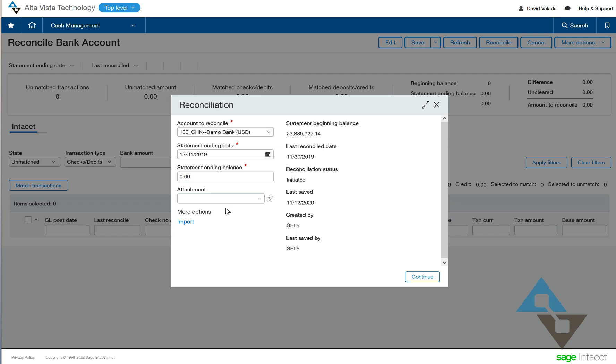In addition to that, though, you can see in this window I also have the ability to do an import. Well, that's better. So if you had a bank that had a lot of activity, you could go to your website, download the file, and upload it to your bank rec here within Sage Intacct. And off you go. That's better. But there's a better option than that even that we have available.